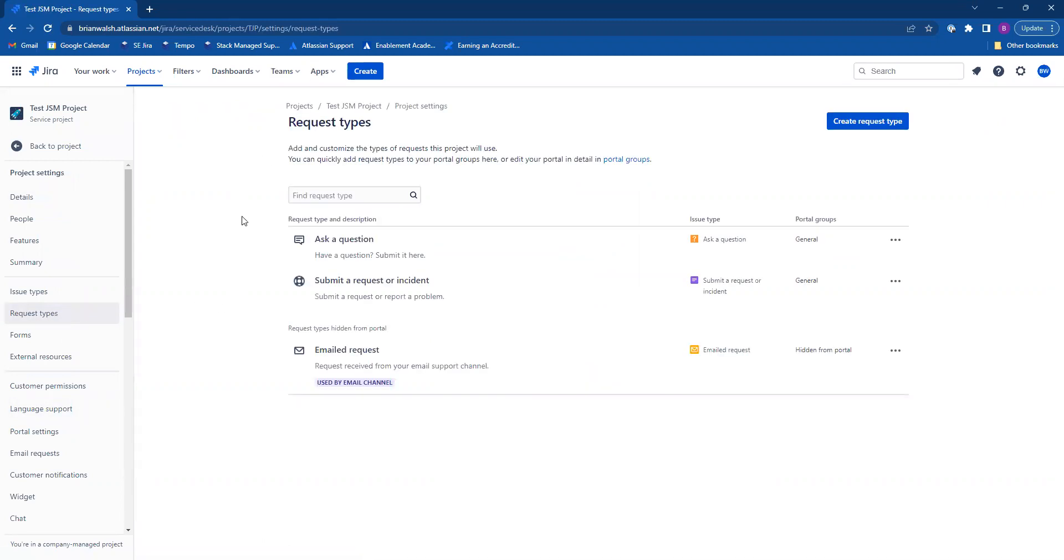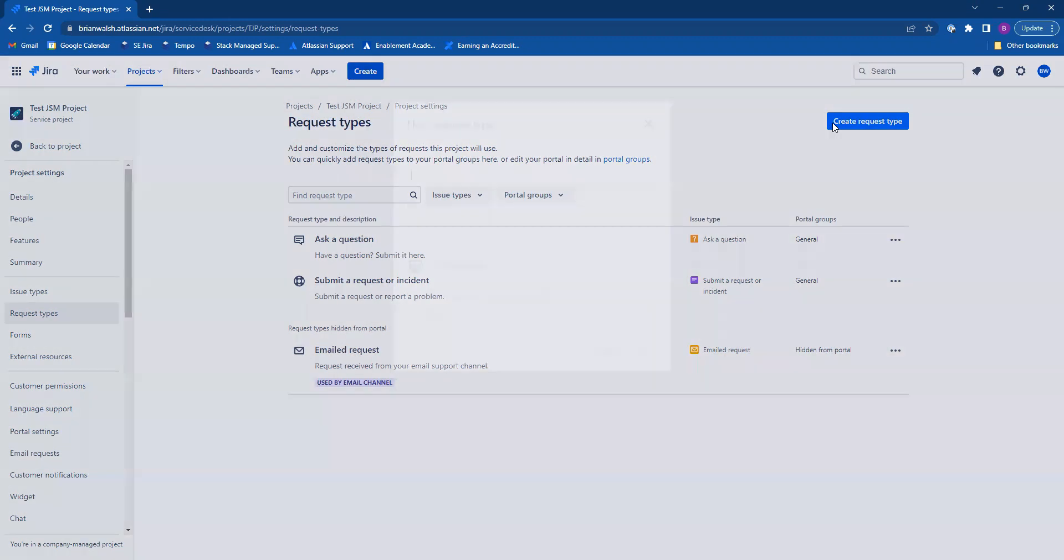This will show you all of your request types. To create a new one, click create request type.